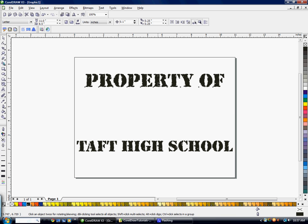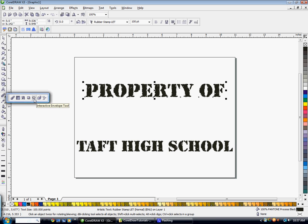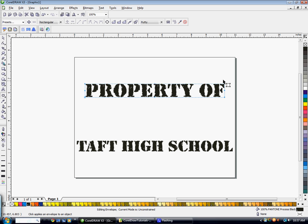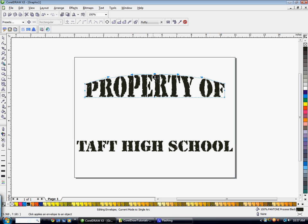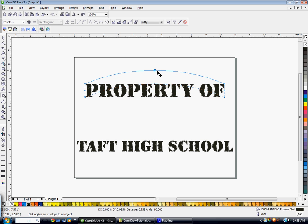Now we're going to move 'property of' down a little bit and add an arc to it. I'm going to click and hold on my interactive blend tool and select the interactive envelope tool — it puts a dotted box around my text. Click on single arc mode and click on one of the nodes and move it up. Note that clicking one node only moves one side at a time. If you hit Ctrl+Z to undo while using the interactive envelope tool, make sure you click back on single arc mode before doing anything else. Holding down Ctrl and dragging the middle node upward will bring the bottom one up with it.